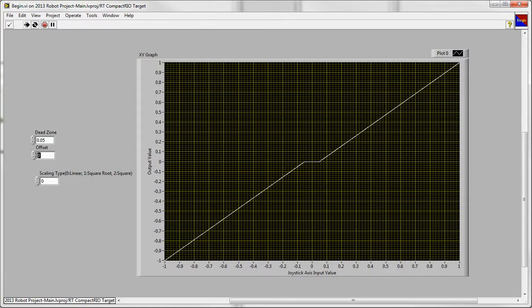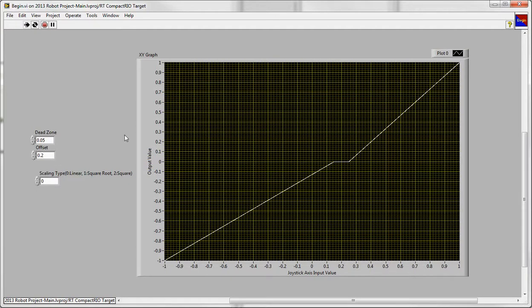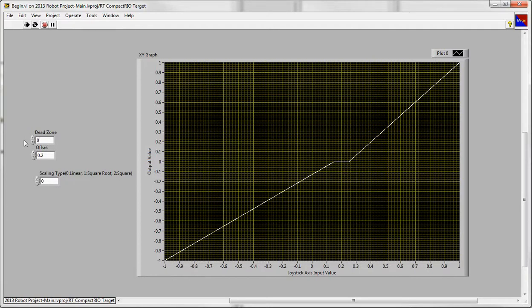And then offset is pretty much as it sounds, how far offset the center is. So if the offset is 0.2, that means when the joystick input is 0.2, the output is 0, as you can see. And you could combine these in any way, and I'll show you some of the combinations later.